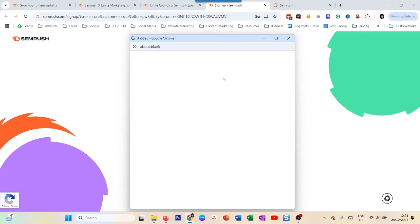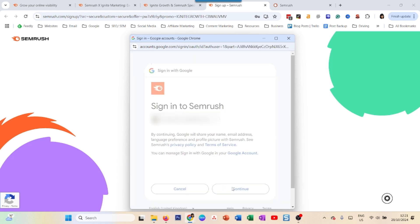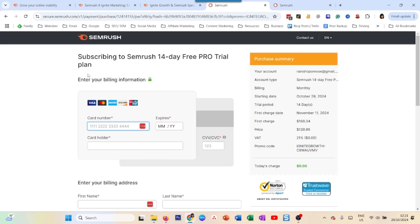I'll choose an account and sign into SEMrush. Now you will see this landing page where it says 'Subscribe to the 14-day Pro free trial.'